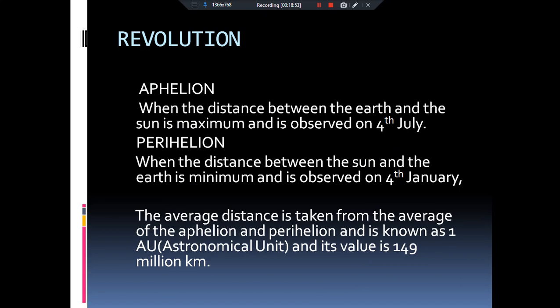Now let's come to aphelion and perihelion. The trick is: 'ap' means away, and perihelion means near/pass. When the earth is farthest from the sun, it is called aphelion; when it is closest, it is called perihelion. Aphelion and perihelion are observed with respect to the southern hemisphere. Aphelion means the southern hemisphere is farthest from the sun — so this occurs in the summer season of the northern hemisphere, that is in July (4th July). Perihelion means the southern hemisphere is closest to the sun — so the northern hemisphere experiences winter, and it occurs on 3rd or 4th January. A for aphelion, A for away; perihelion means pass — that is the trick to remember.